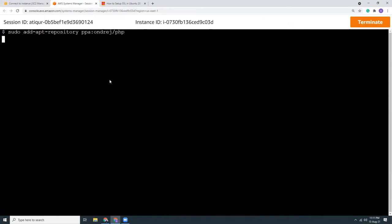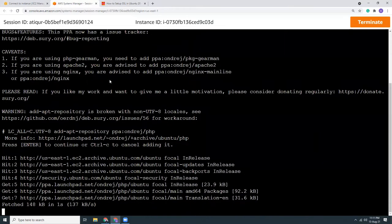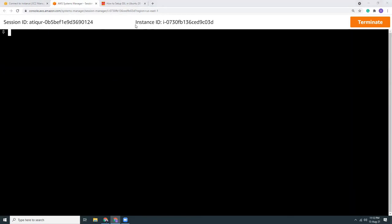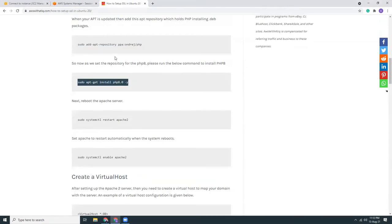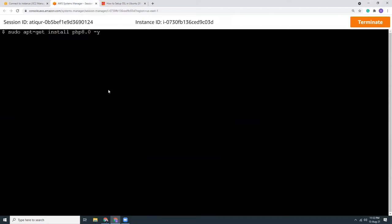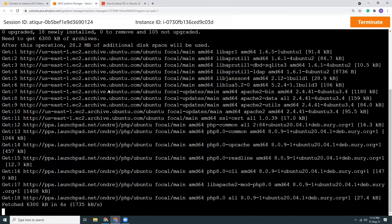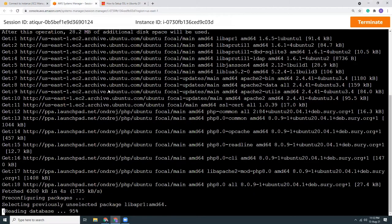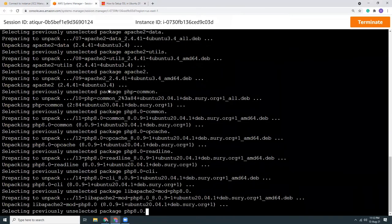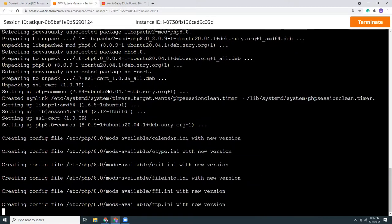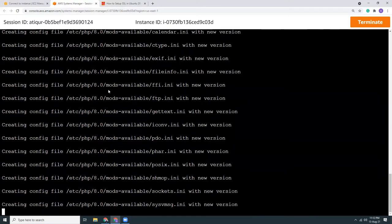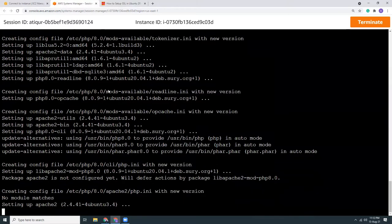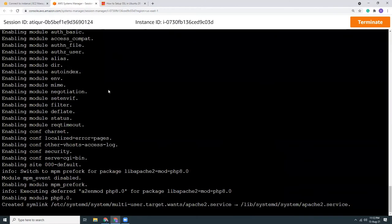Okay, let me clear the screen. That's awesome. So sudo apt-get install php8 minus y. And it's almost done. And yes, it's done. It's finished. So we have installed Apache and PHP8. Those are the two basic blocks which is required to run a web server.